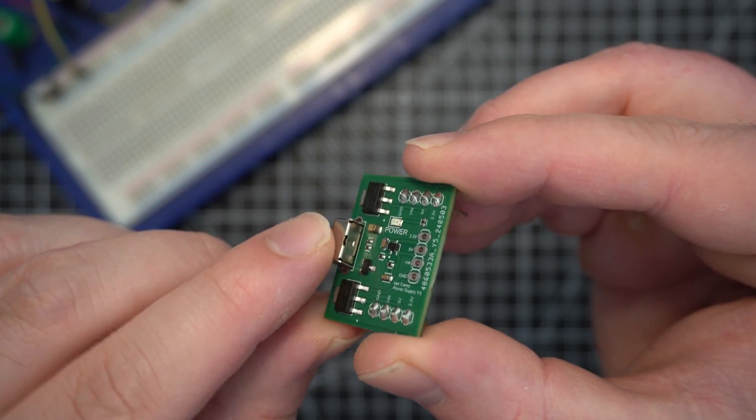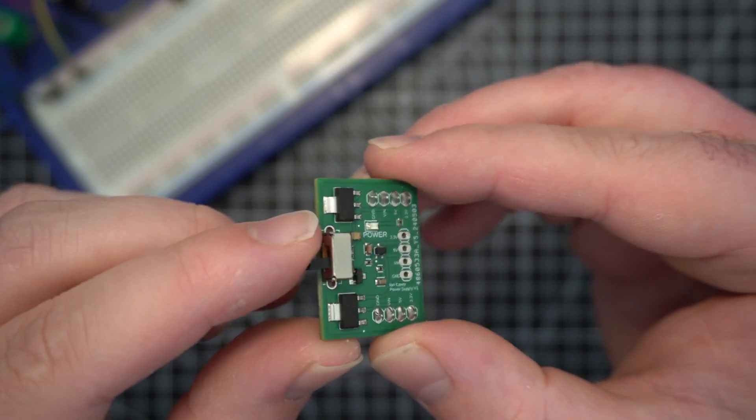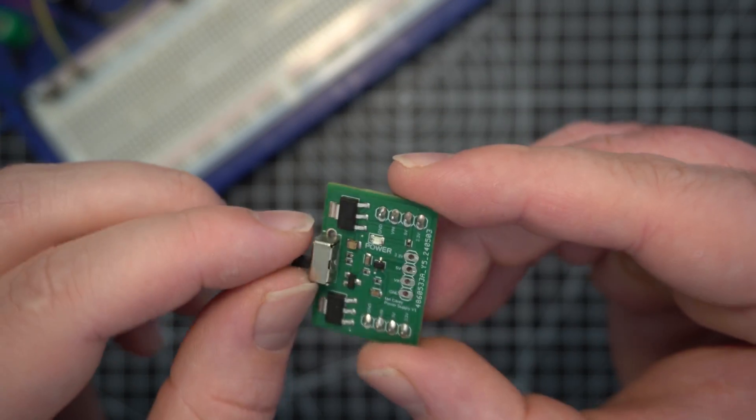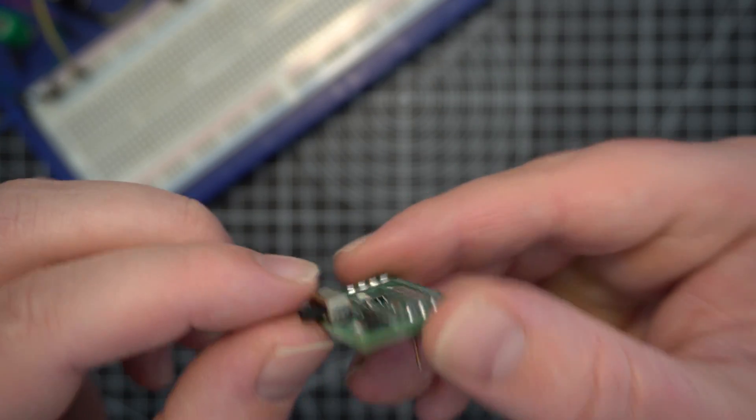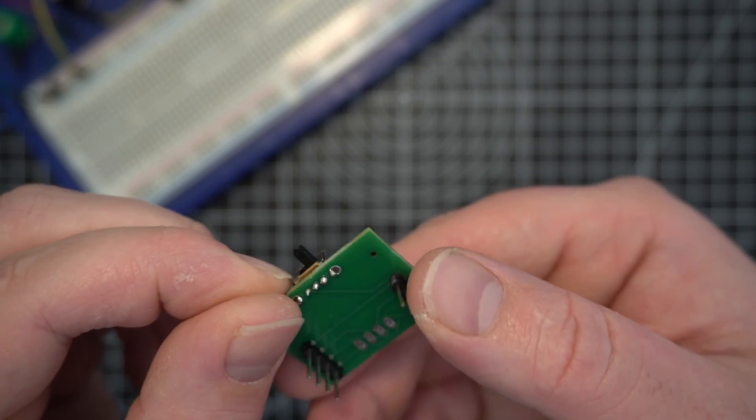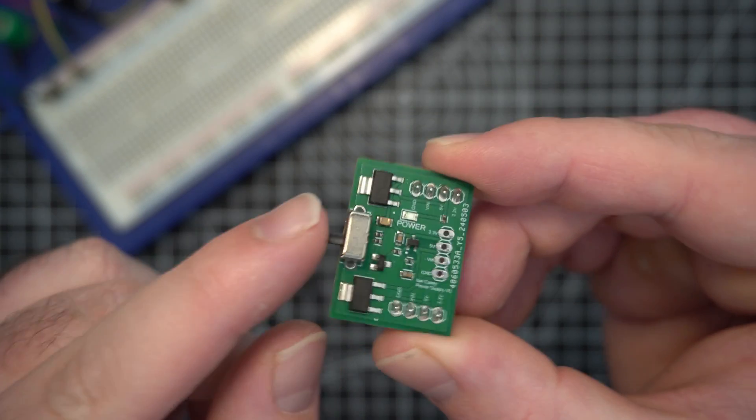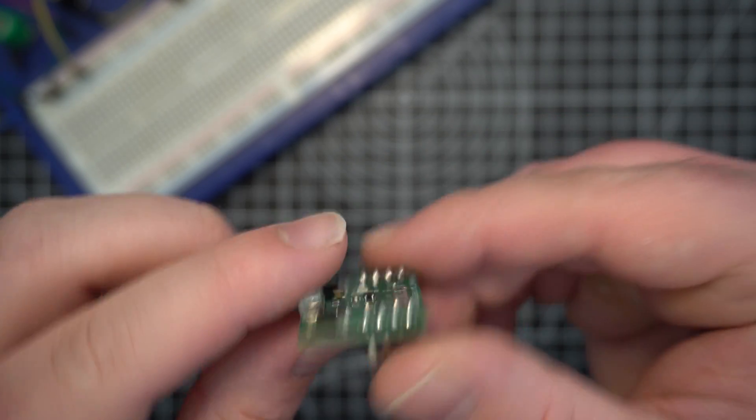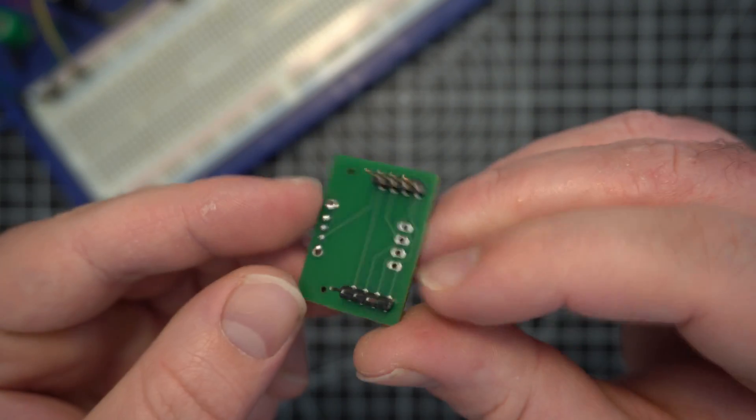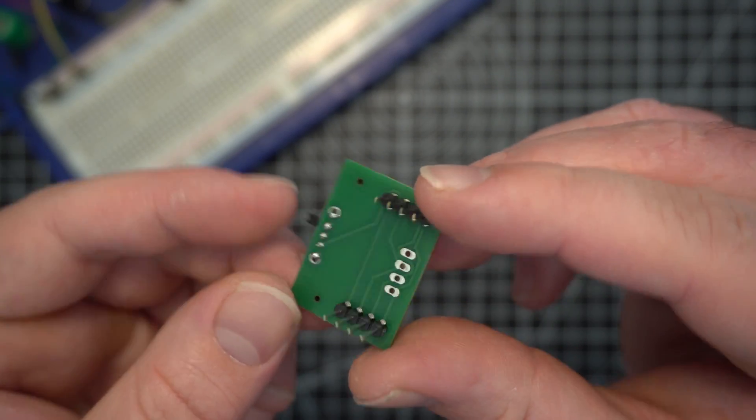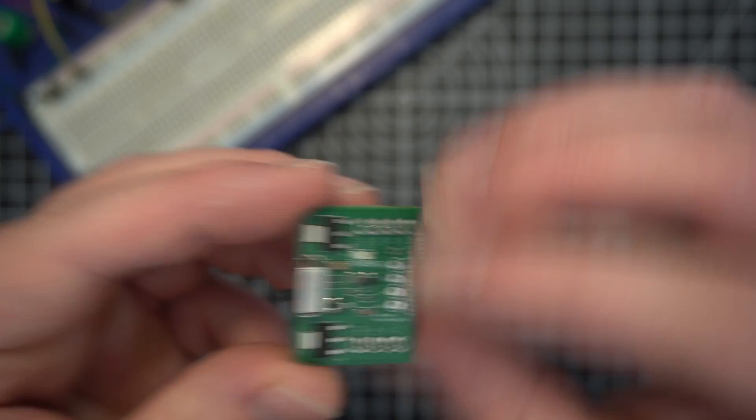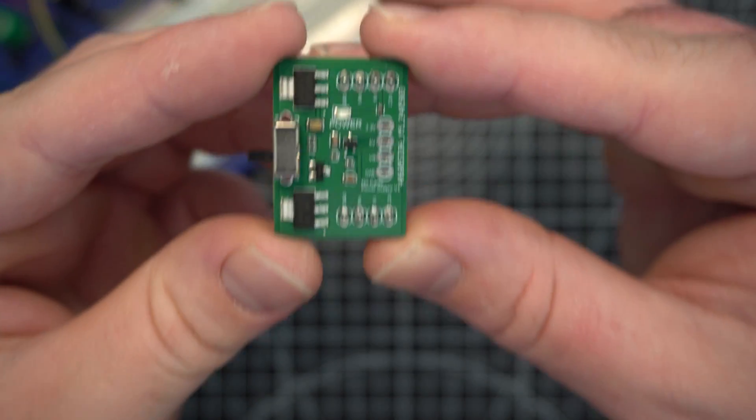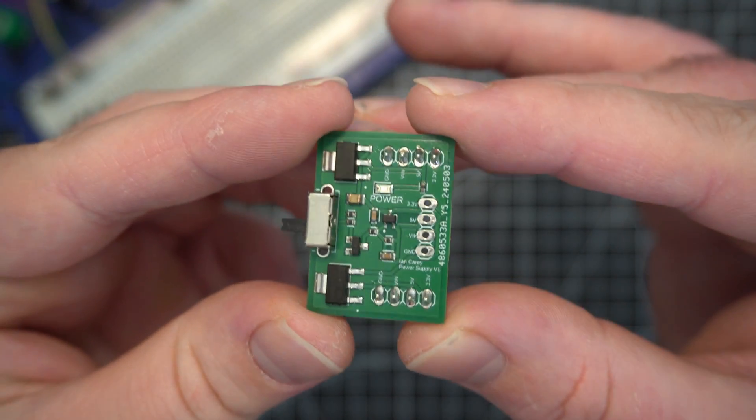I happen to have a bunch of these switches that I kind of like the form factor of. I couldn't find a surface mount that I liked the size of, so I went with through-hole and just had to solder on the switch myself, solder on the header pins myself.